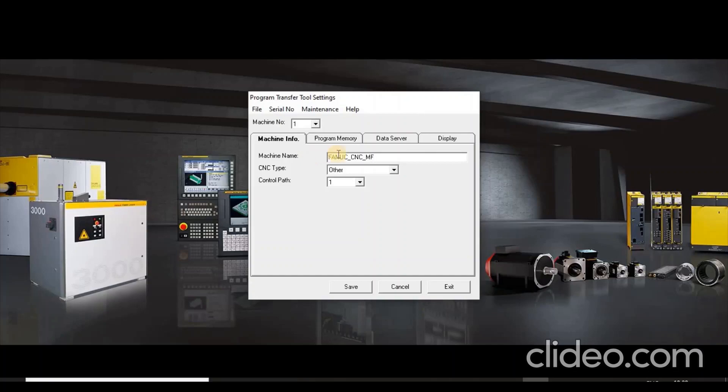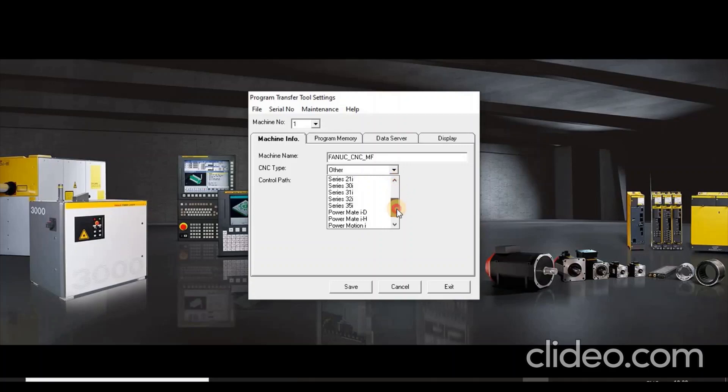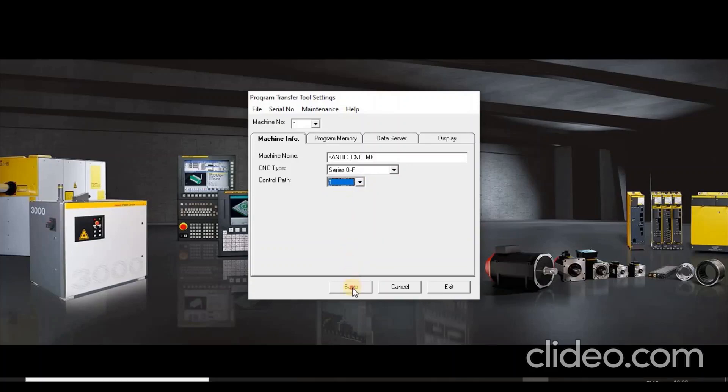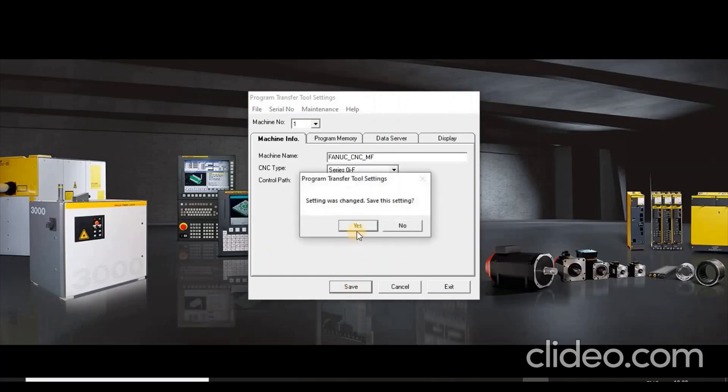Then select CNC type from the drop-down list. And select number of control pads from the drop-down list. Now press Save button to save the setting.